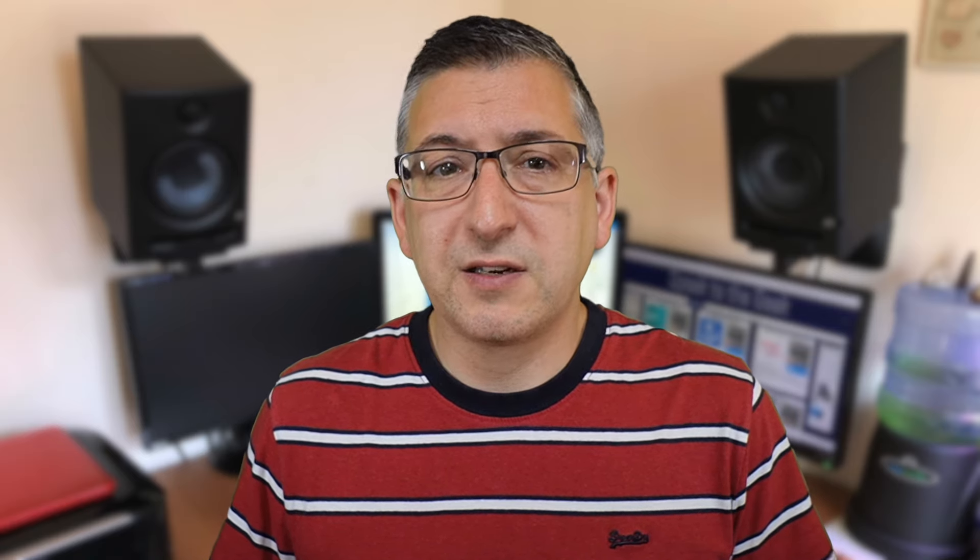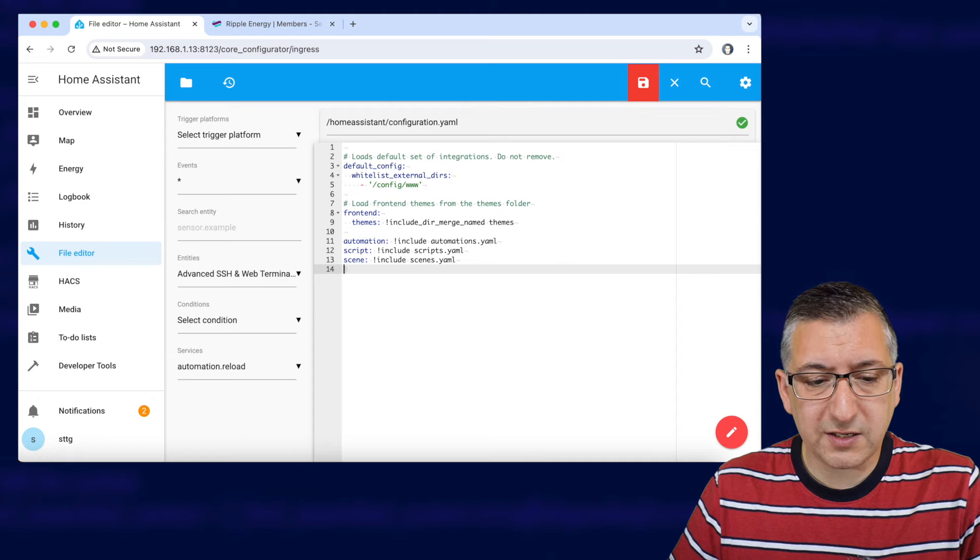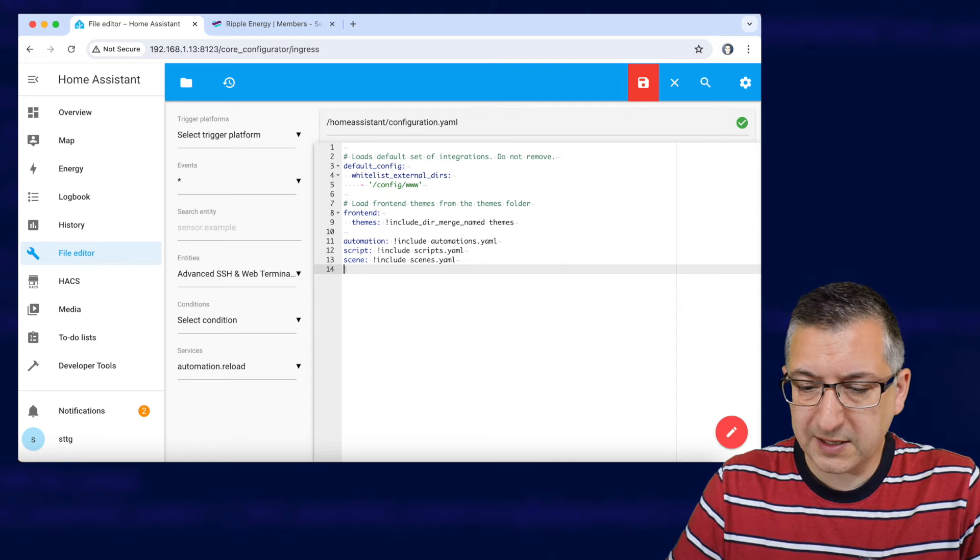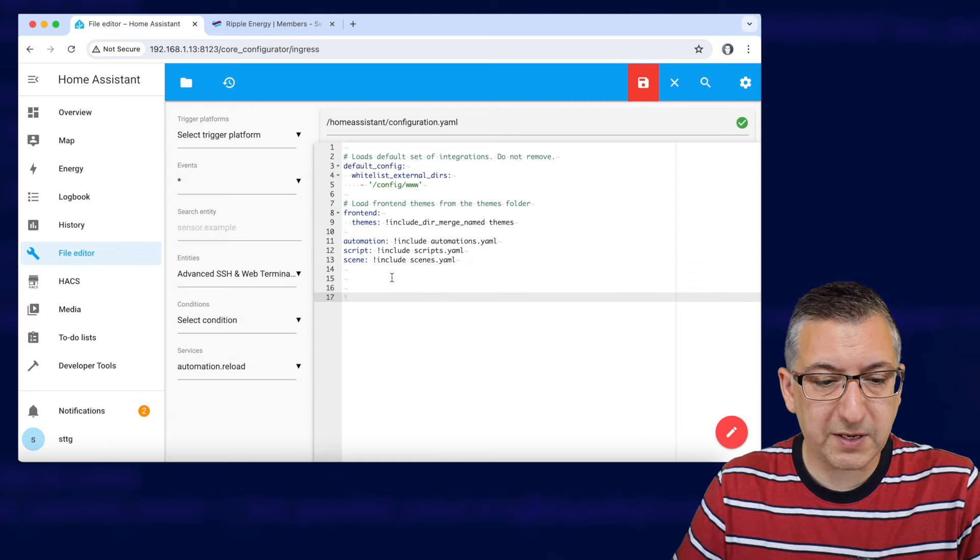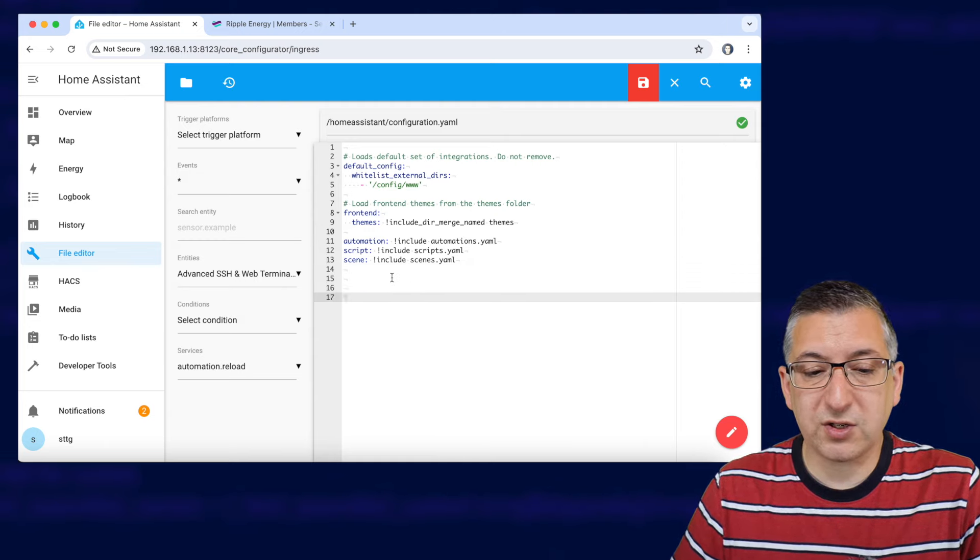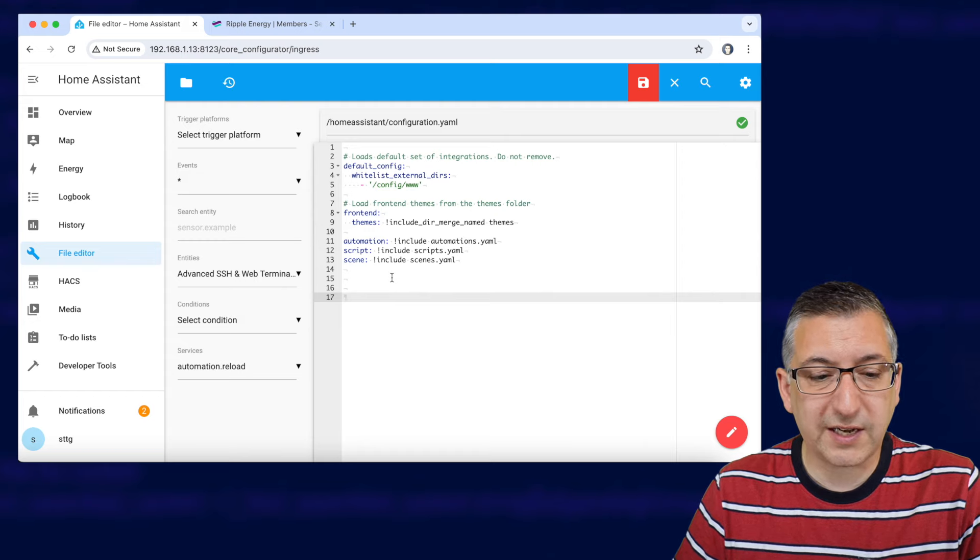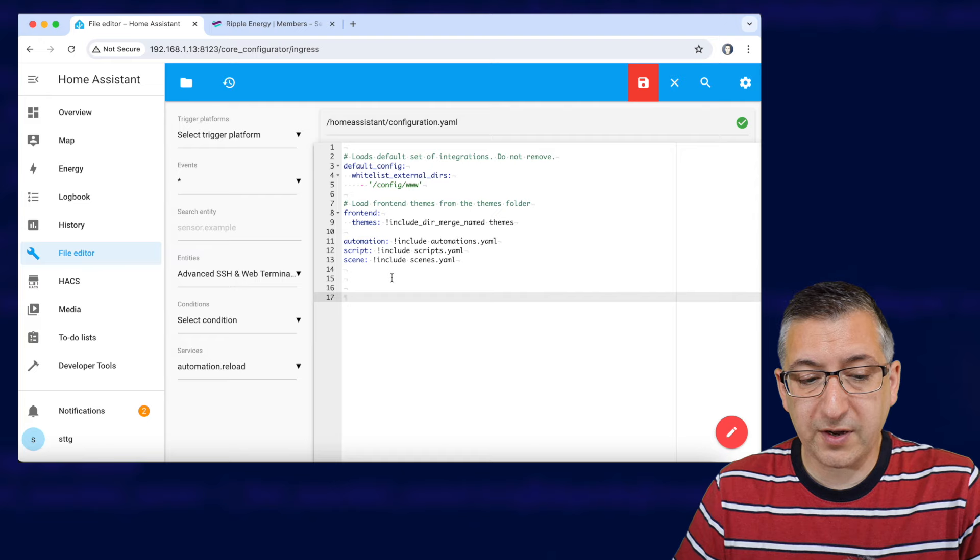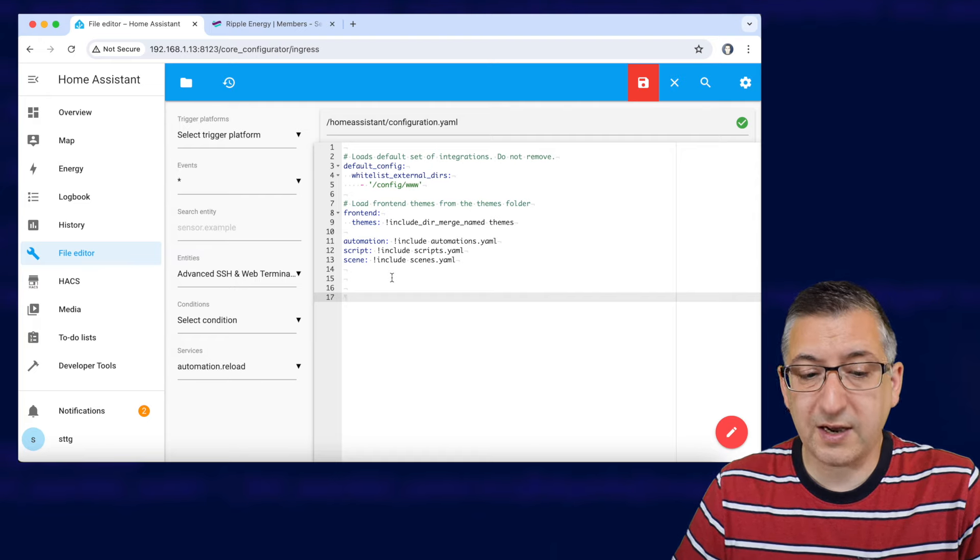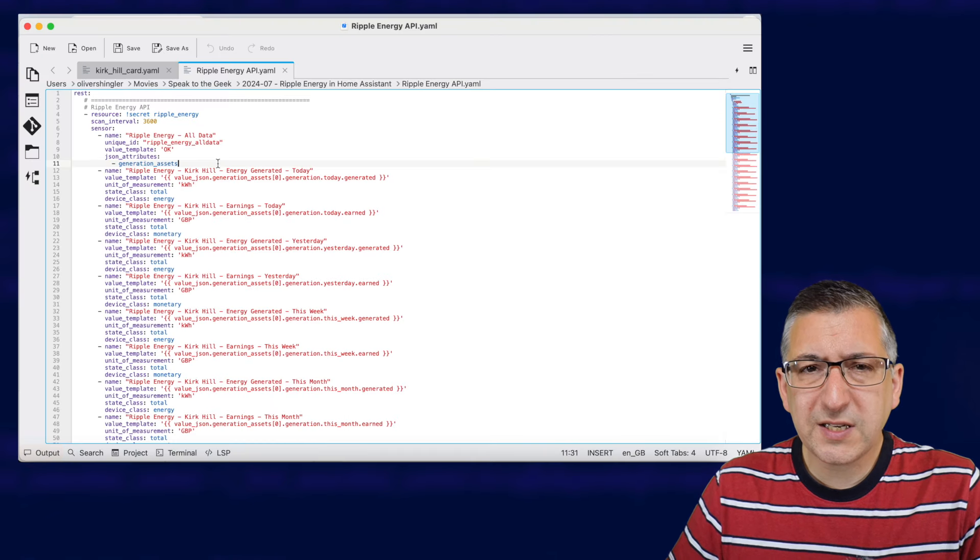I'll put all of the configuration code up on my website so check out the description for a link to that. We're going to edit configuration.yaml in the file editor so we're going to start by finding an empty bit of space at the end so I'm just going to press enter a few times to make a bit of space. We're going to create a rest section so if you already have a rest section then you'll need to merge the sensors in with that config otherwise if you have a fairly empty configuration like I have here it should be straightforward to paste it in.